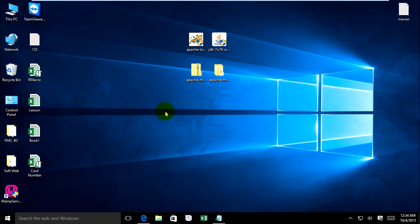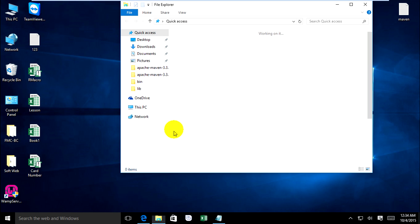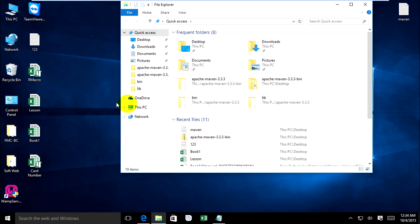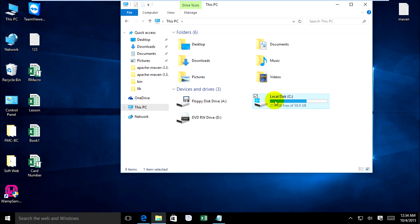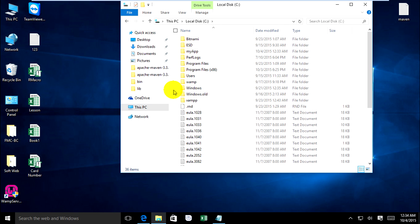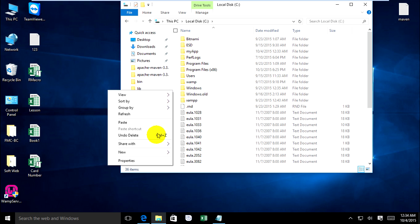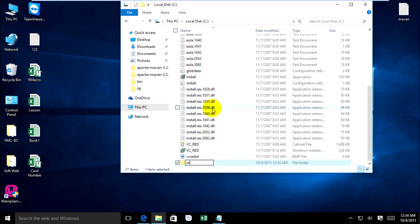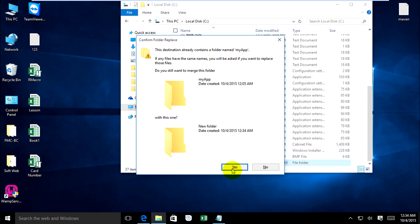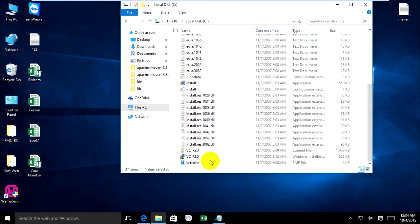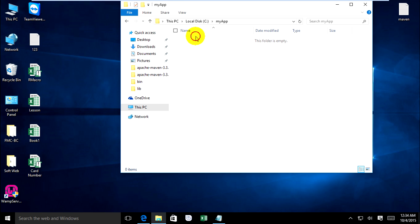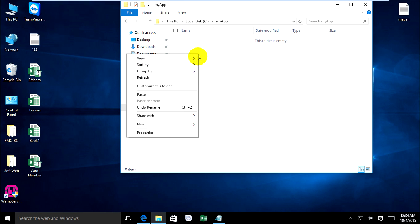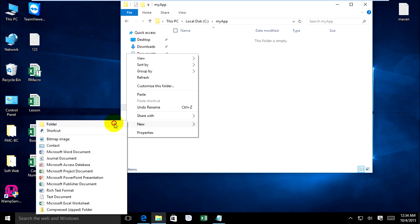Open folder. Go to C drive and create a new folder. Press F and go to create new folder.